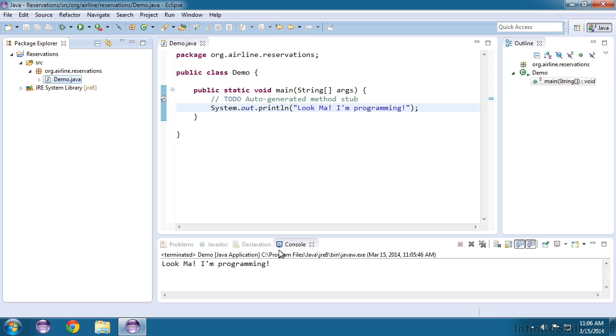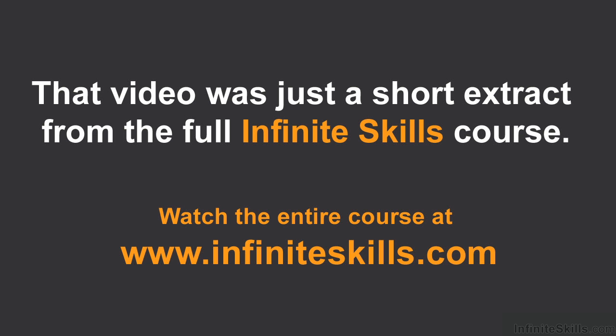And then it ran it in the Java runtime environment when we asked it to run as a Java application. And so now you're seeing the benefits of why we decided to use Eclipse as opposed to something like a text editor and a terminal.